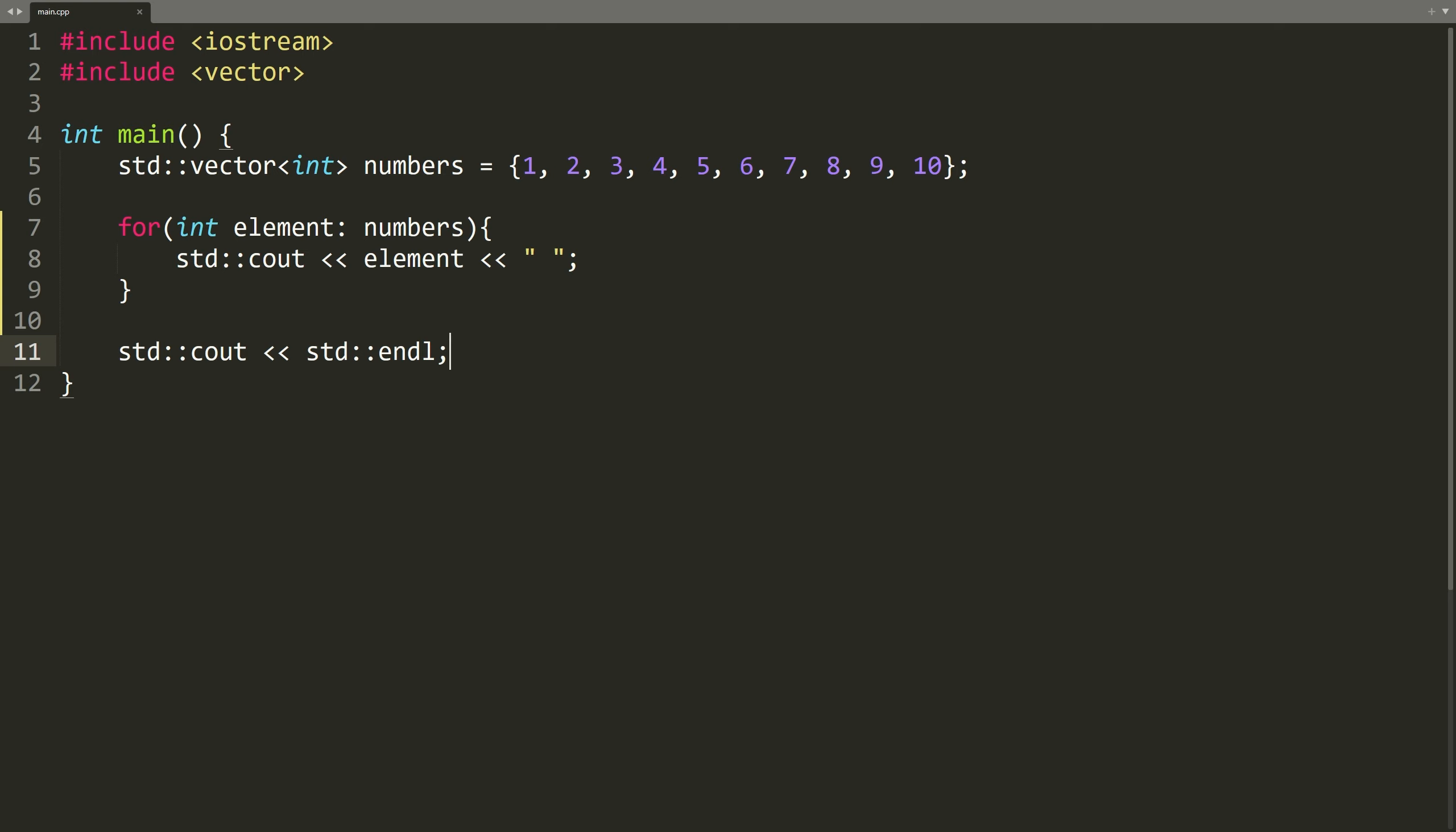There is one more powerful tool we can introduce. The auto keyword. It allows the compiler to figure out the correct type of the variable for us. Let me show you how it works in a range-based for loop.